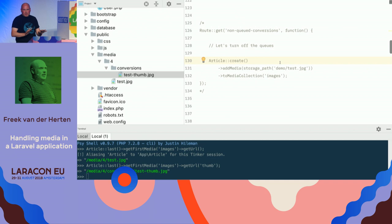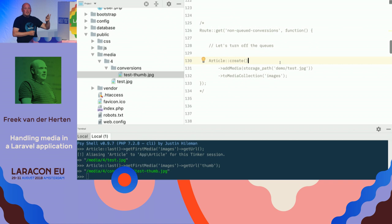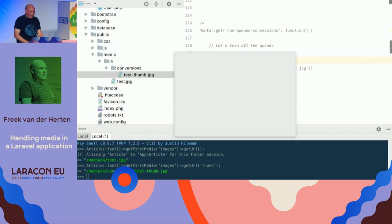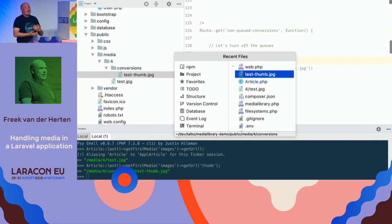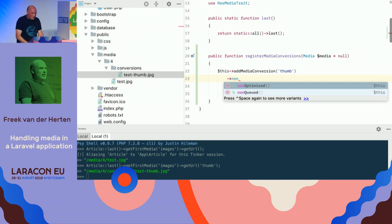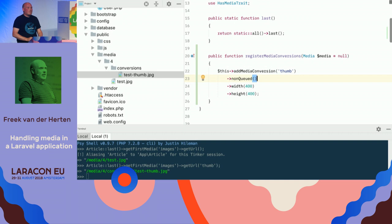By default, all these conversions are queued. In the configuration file, you can set the name of the queue and all conversions will be queued, keeping your requests fast. But if you expect a thumbnail to be created immediately — for example in an admin interface — you can mark a specific conversion as non-queued, and it will still be fast enough for small thumbnail operations.